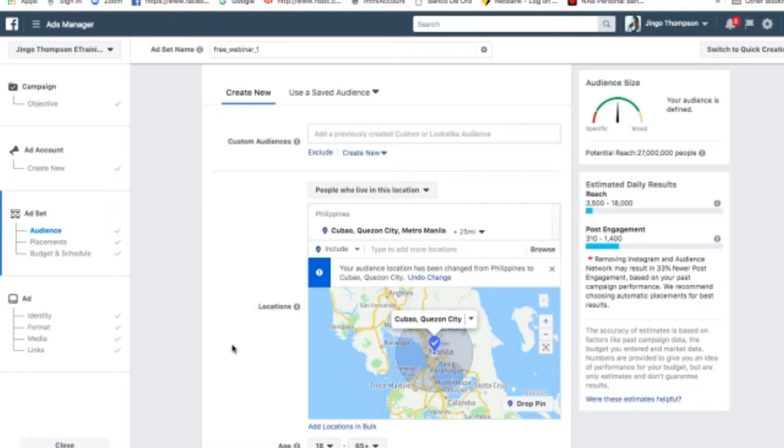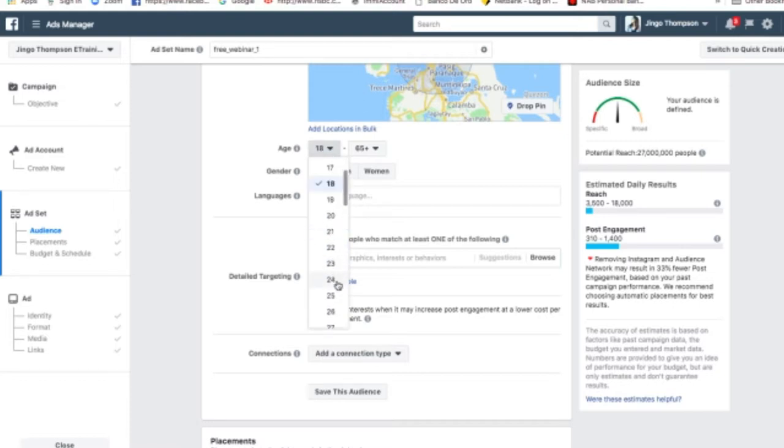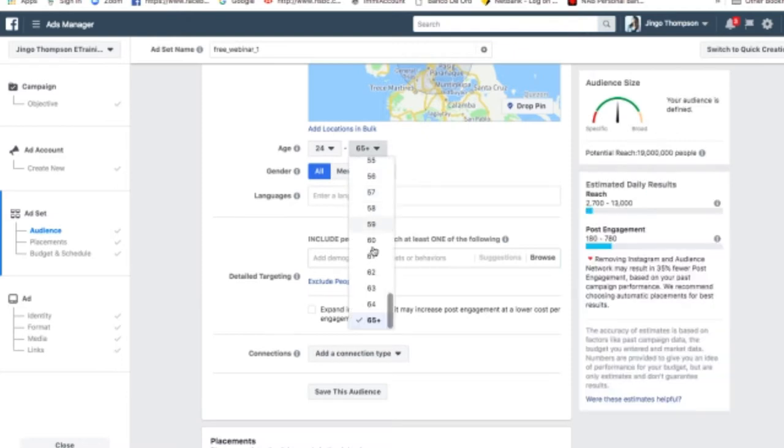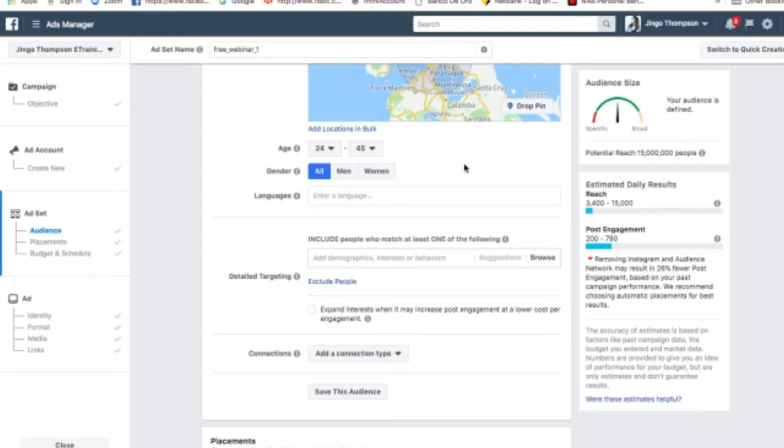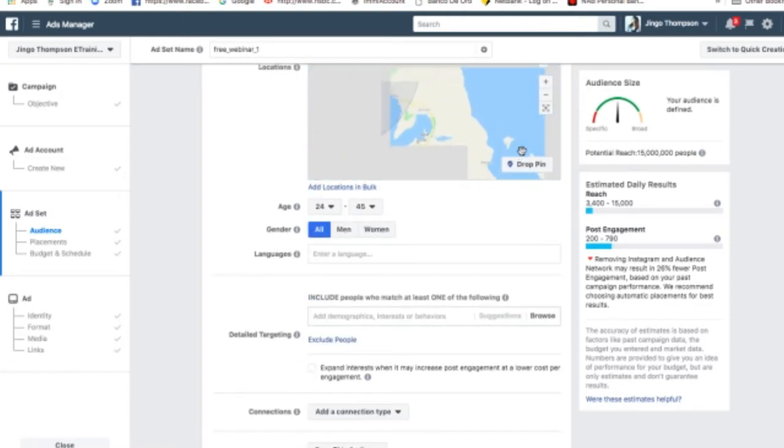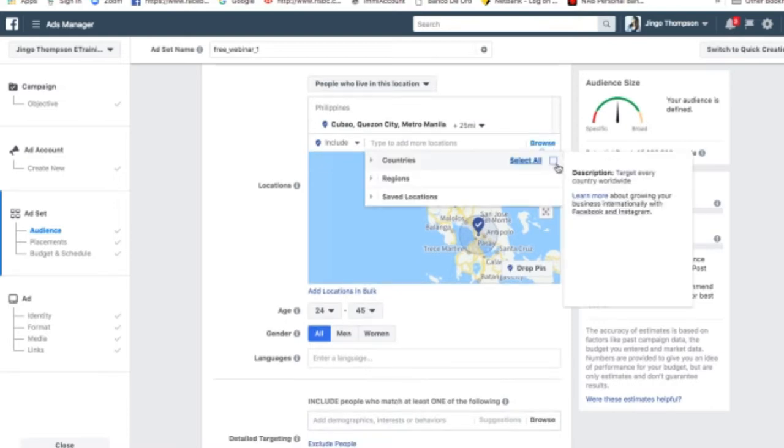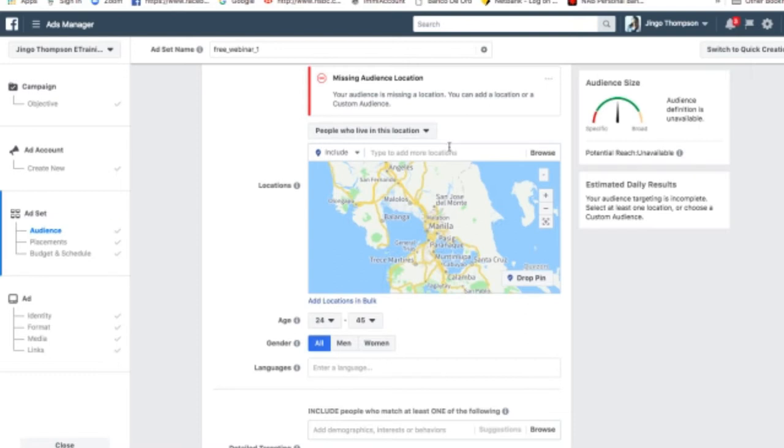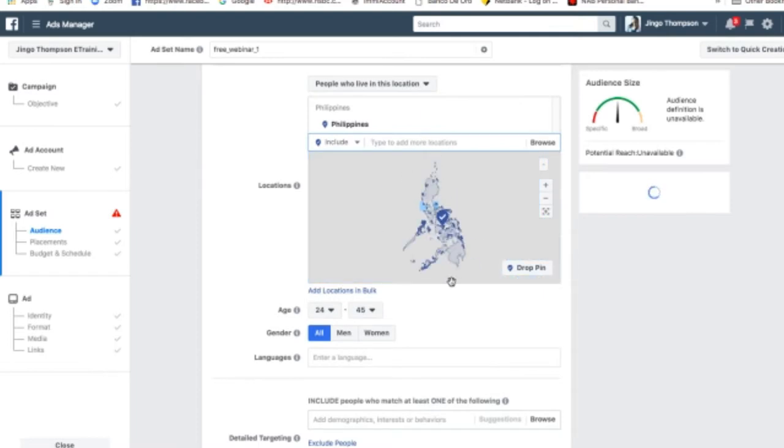Now you see how that works. Over here with age, particularly, I want the age to be 24 to 45 years old because I'm targeting people who want to have their own social media agency or learn social media advertising. I want people from 24 to 45 years old from the entire Philippines, so I have to remove this drop pin from the entire Philippines.